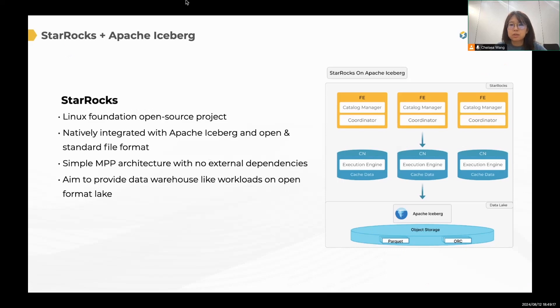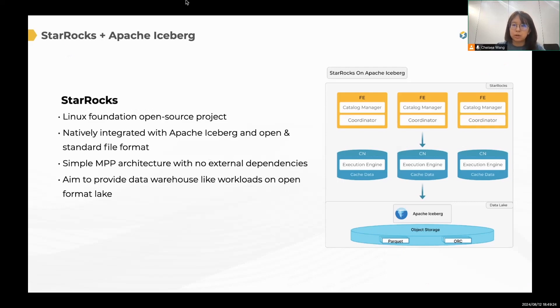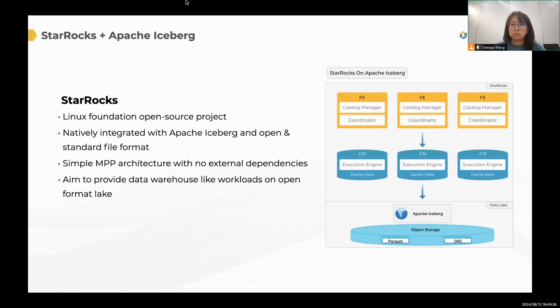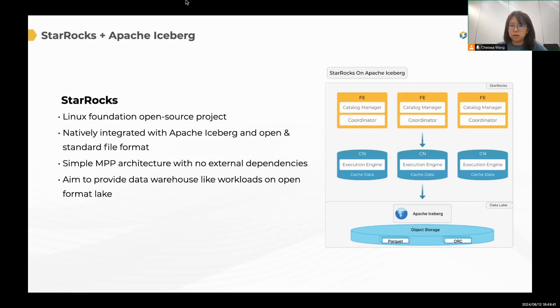First, let me give a quick introduction about StarRocks. StarRocks is a Linux Foundation open source project. It has been upgraded from a MPP database to a Lakehouse query and acceleration engine. And as a Lakehouse query engine, StarRocks is natively integrated with Apache Iceberg and open standard file format. It's a good option if you want to accelerate your Lakehouse query.